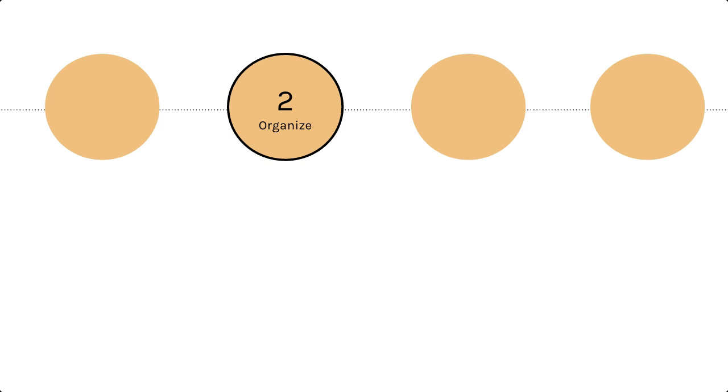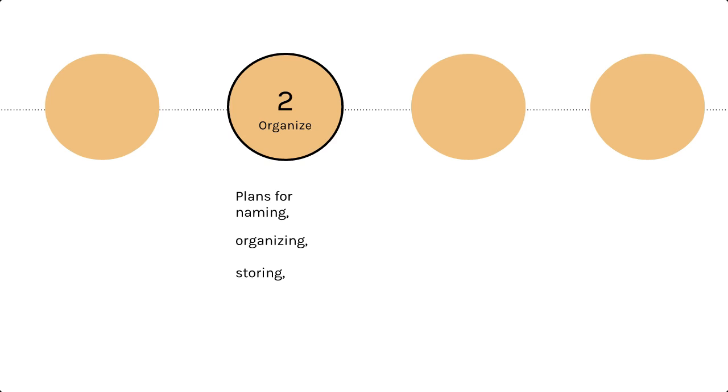The second step is to think about organization. Make plans for naming, organizing, and storing your files early on. In this example, there are a lot of data files to keep track of, so organization is very important. Do you have a system for file naming and folder organization you will be able to understand later?